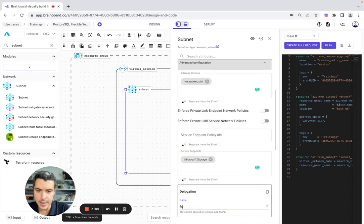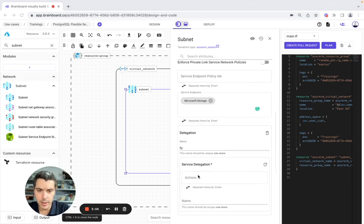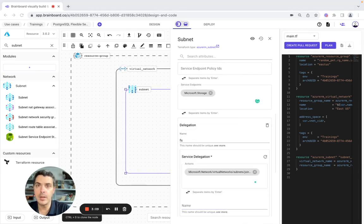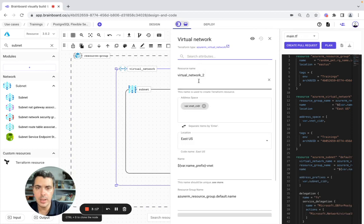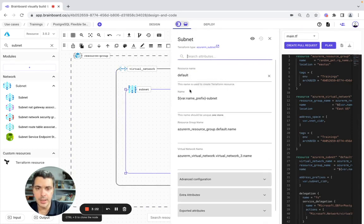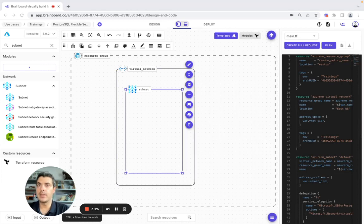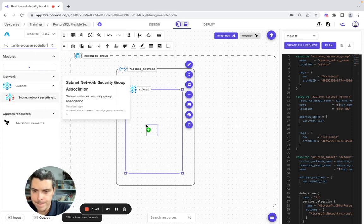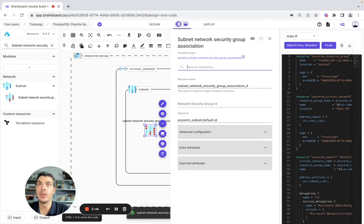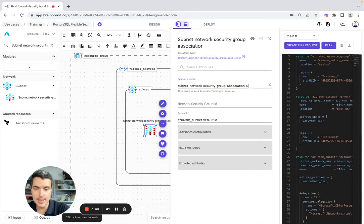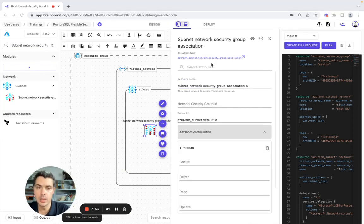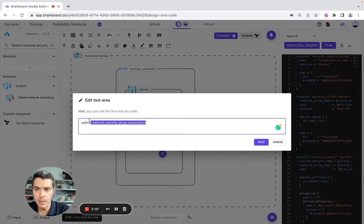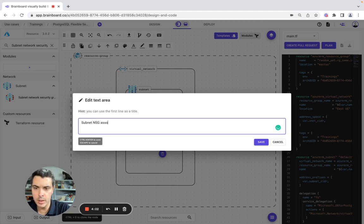The delegation is going to be fs, with actions and the name set here. We make one modification here — it's going to be free. When you modify it here, of course it's modified here as well. Now we are good. We will add the subnet here association. We include it in the subnet and say it's position 6. We configure it later. In advanced configuration we have it here, and then we can close. This is the subnet NSG association.